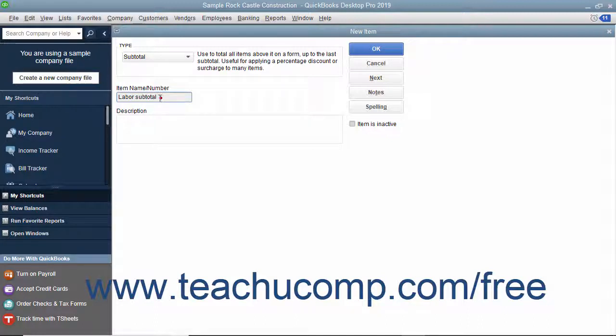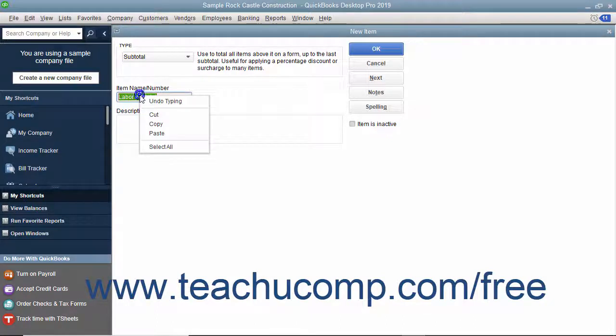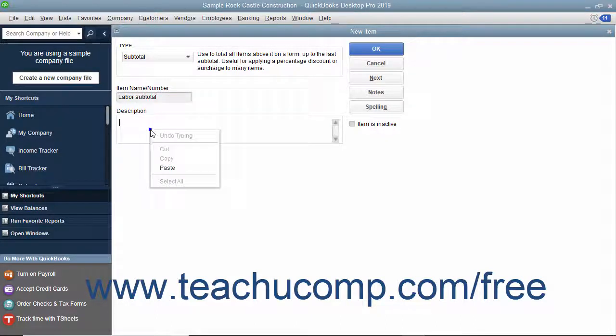Then enter a description of the subtotal to display in invoices and sales receipts into the description field.